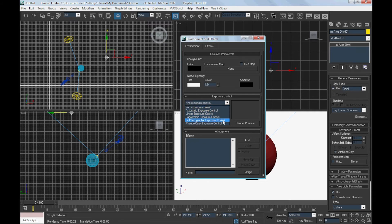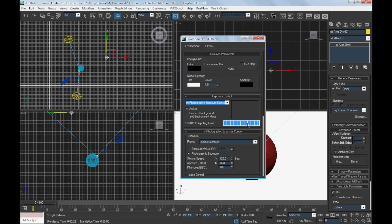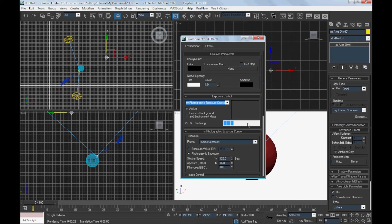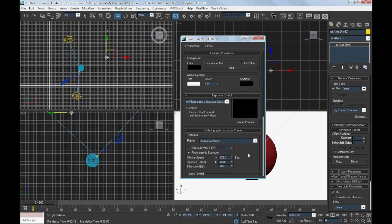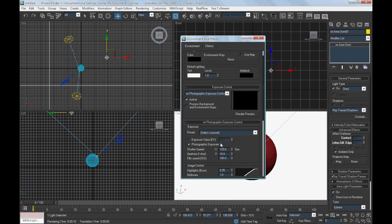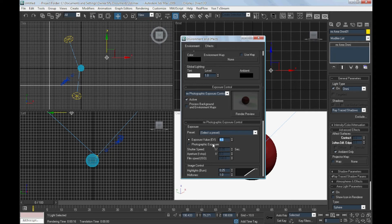Choose mental ray photographic exposure control. Render preview first. Tweak the exposure value a bit around 1 to 2.